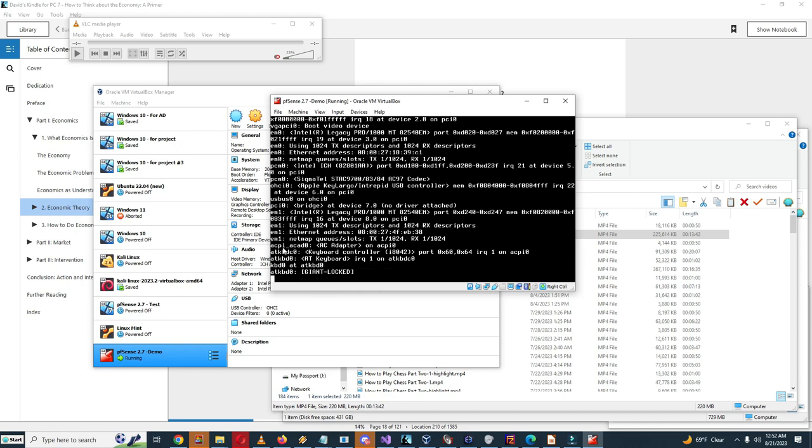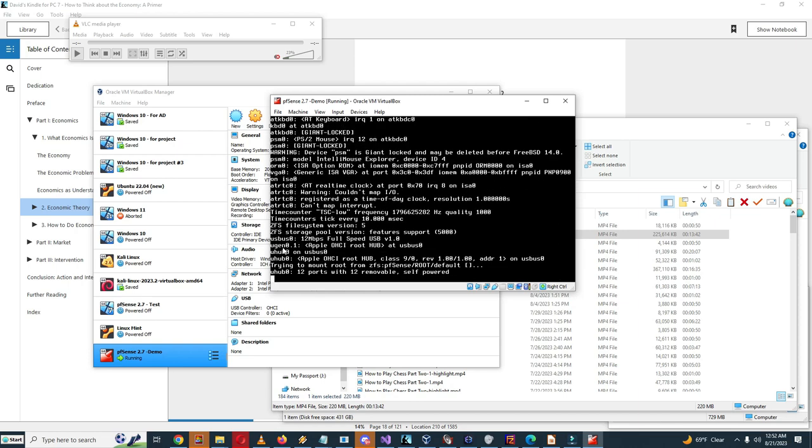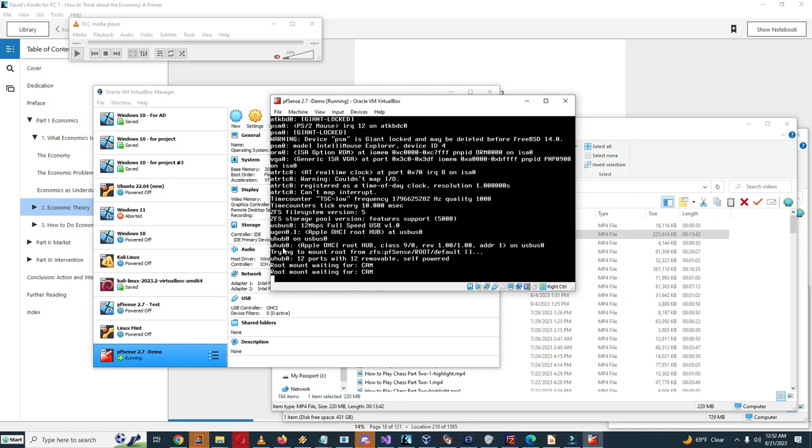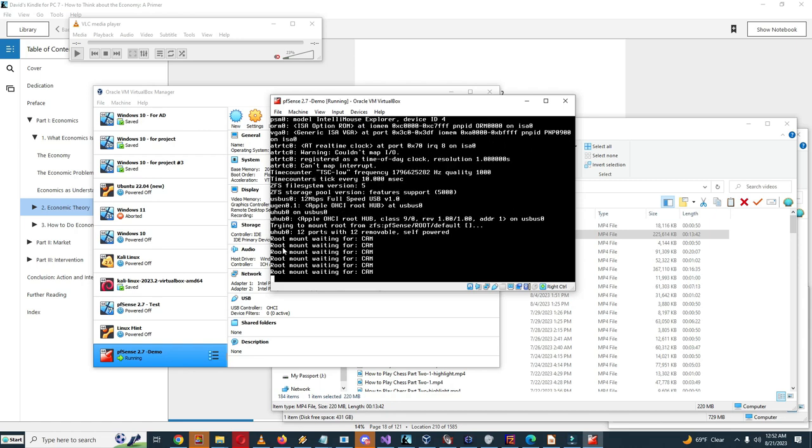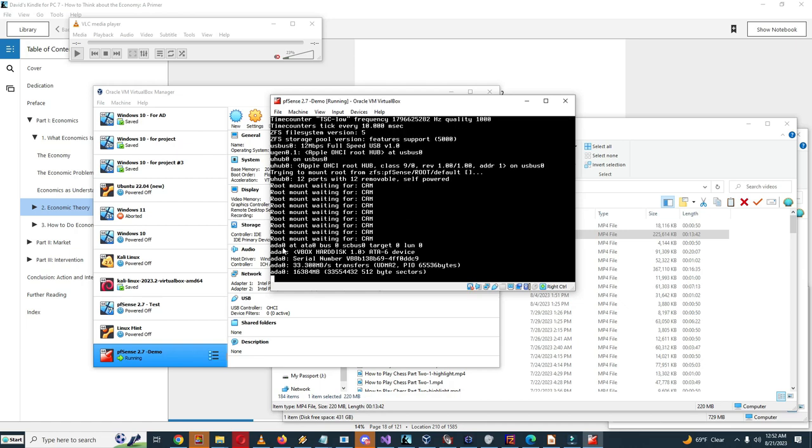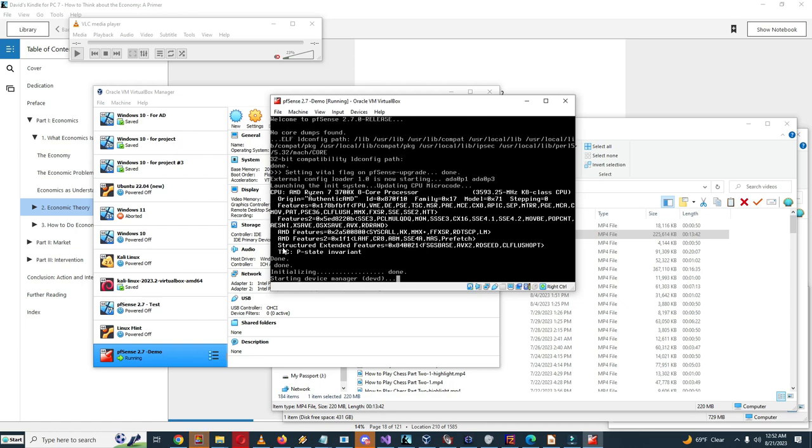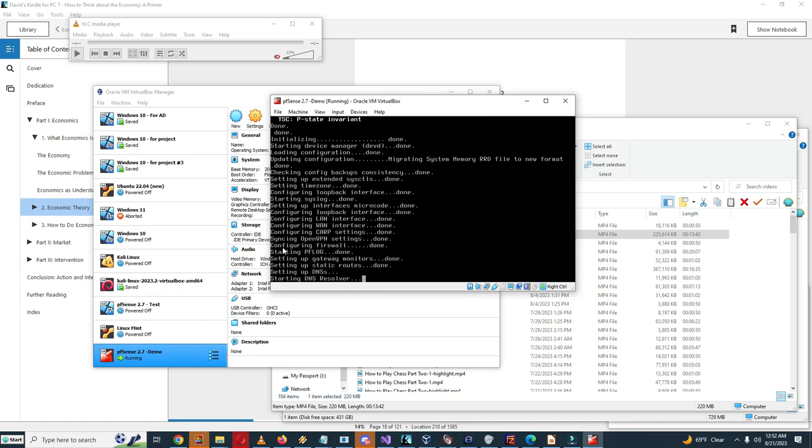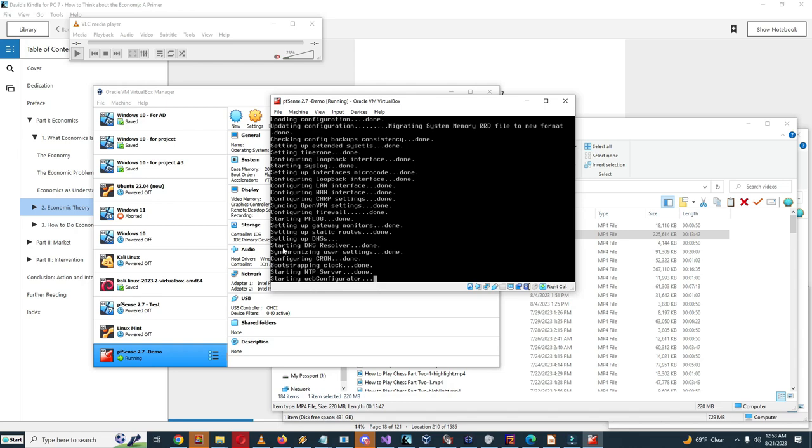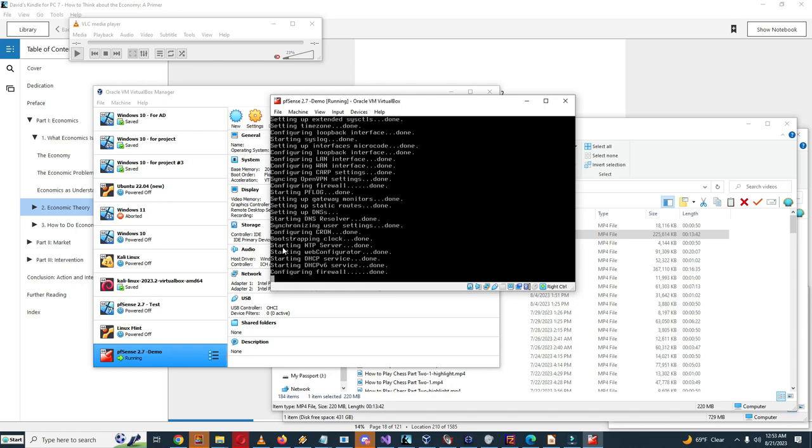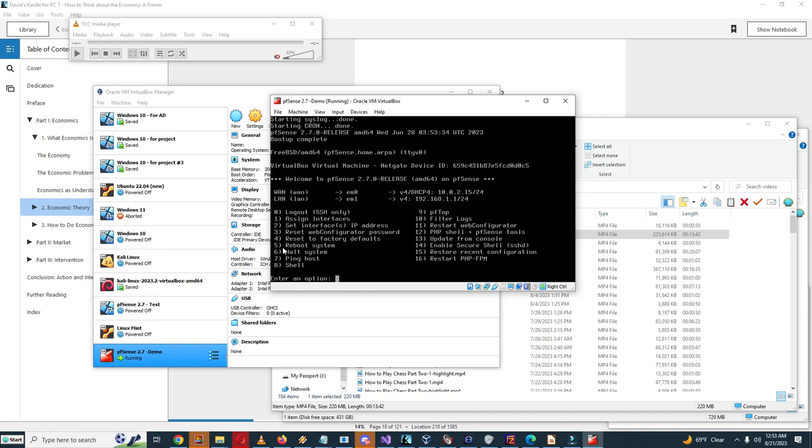So now it's booting. Configuring LAN interface done, starting DNS resolver. Done bootstrapping clock, done starting web GUI, configuring firewall done, boot up complete.